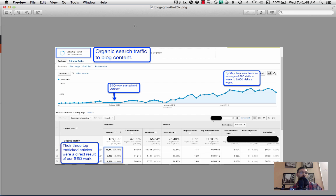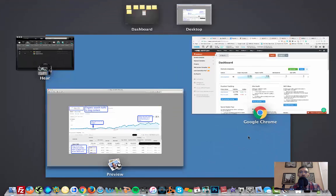And as you can see, actually their three top performing articles of all time were a direct result of this work that I'm going to show you in this video.